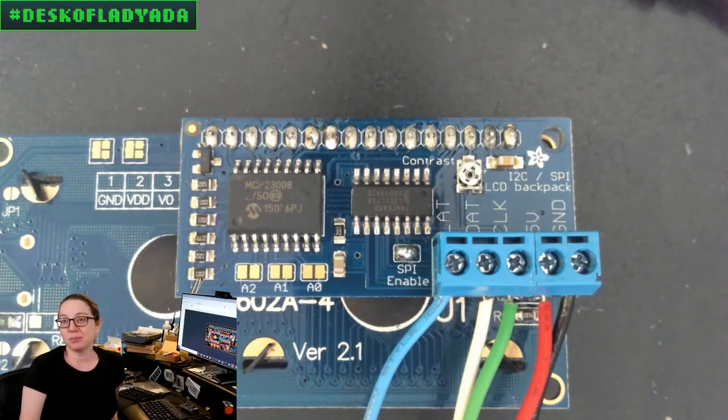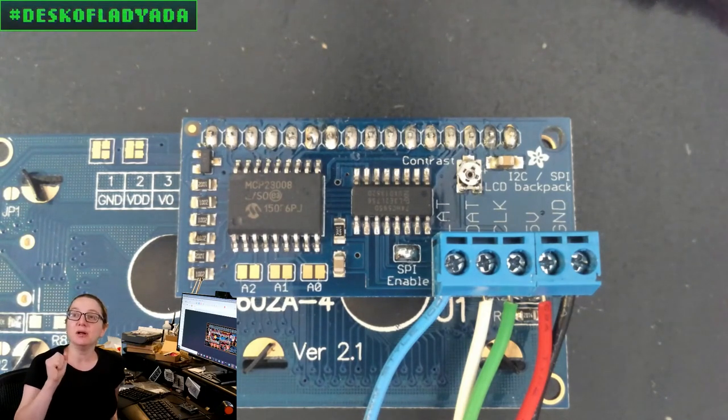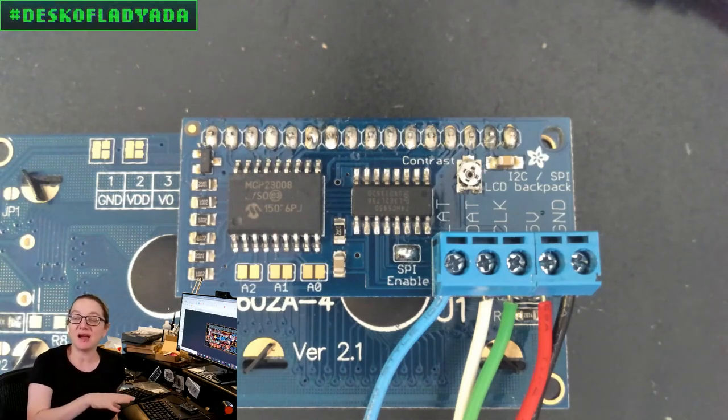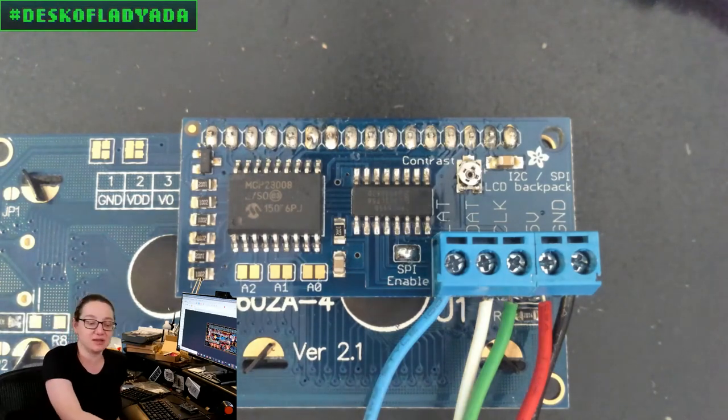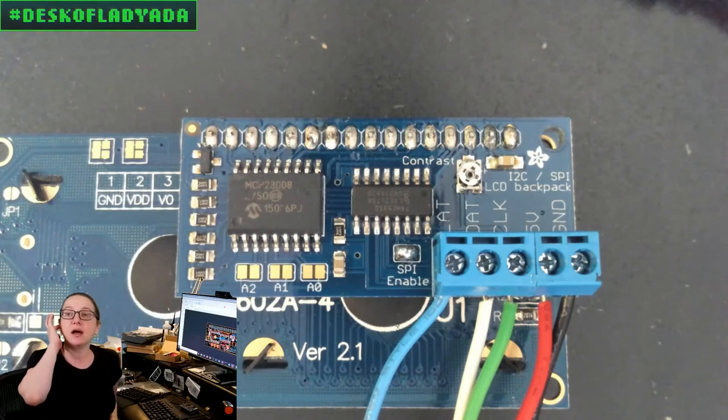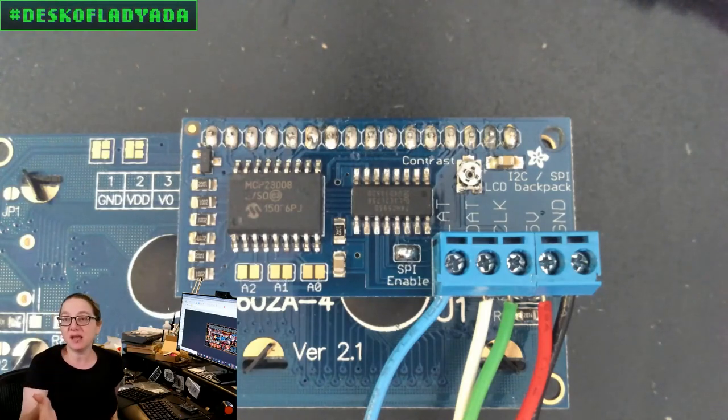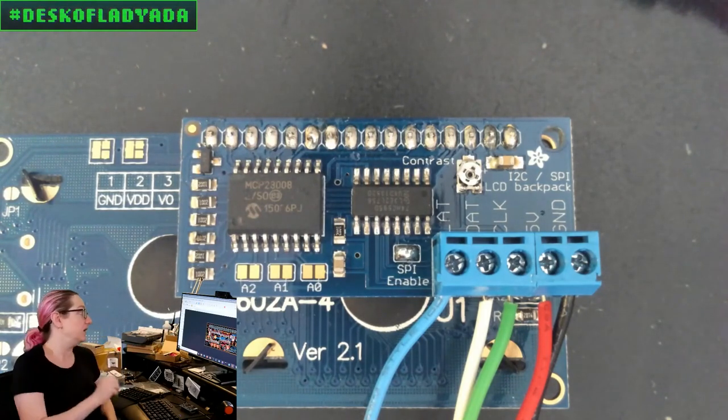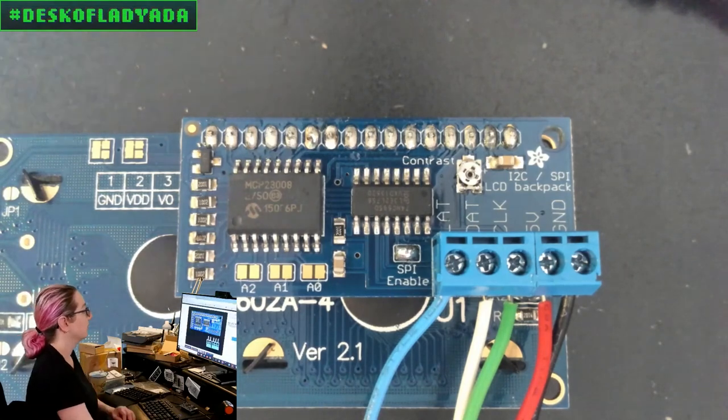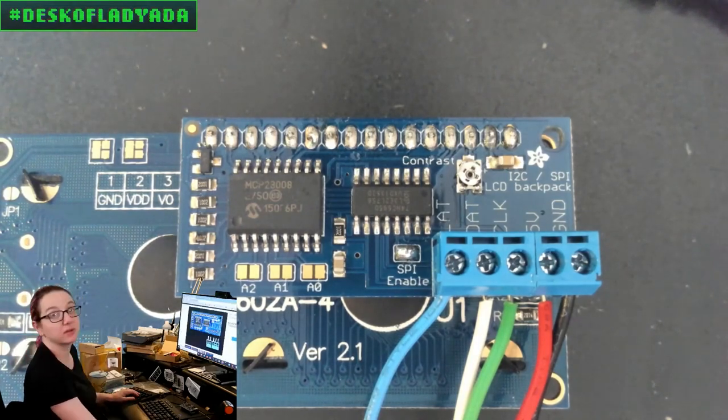So I thought maybe this would be a good opportunity if I'm going to revise the board to maybe pick a slightly better trim pot. I want something durable, about the same size. I have a little bit more space because I did shift around some parts. 10K trim pot, but I want it to be a little bit easier to use than the TC33X.